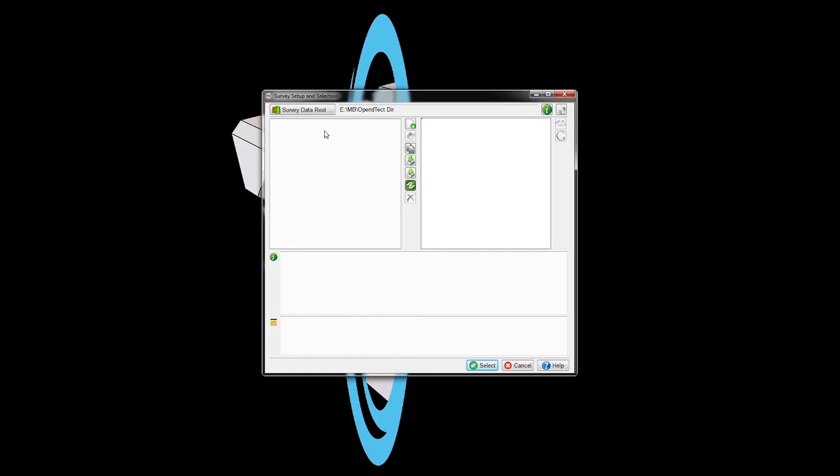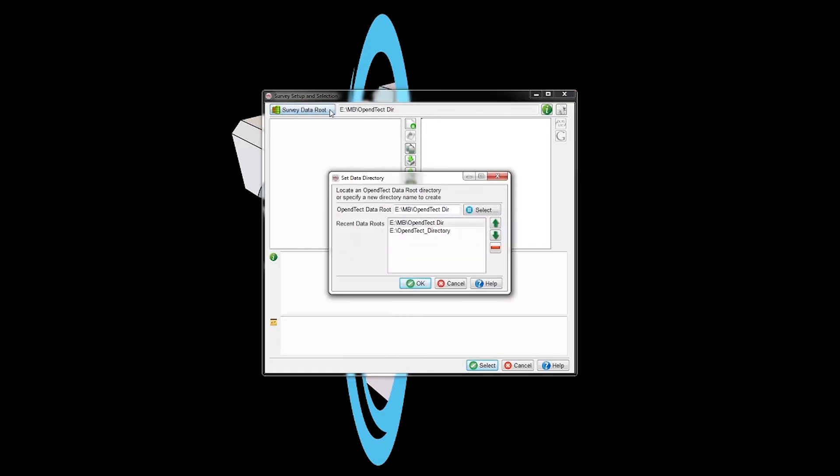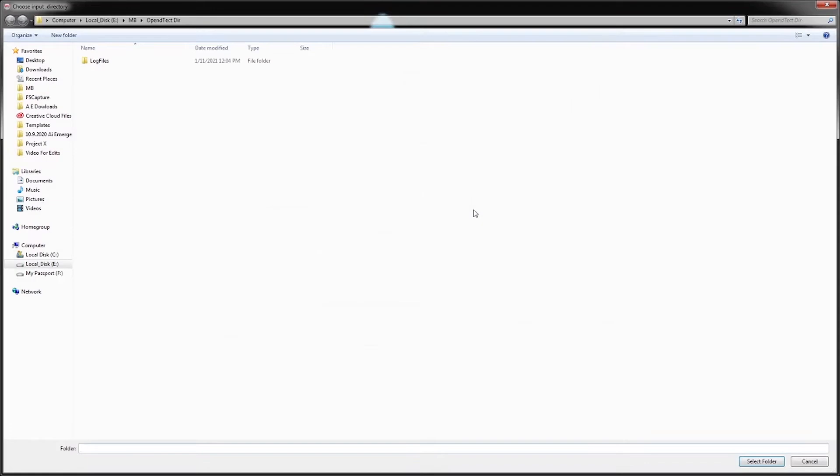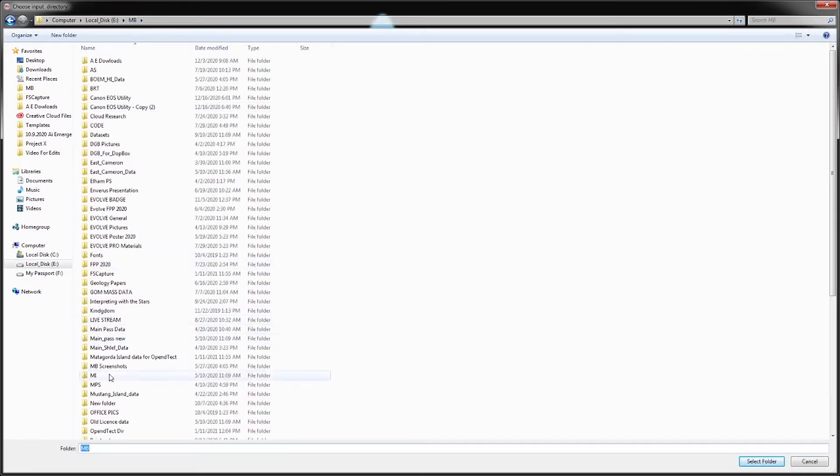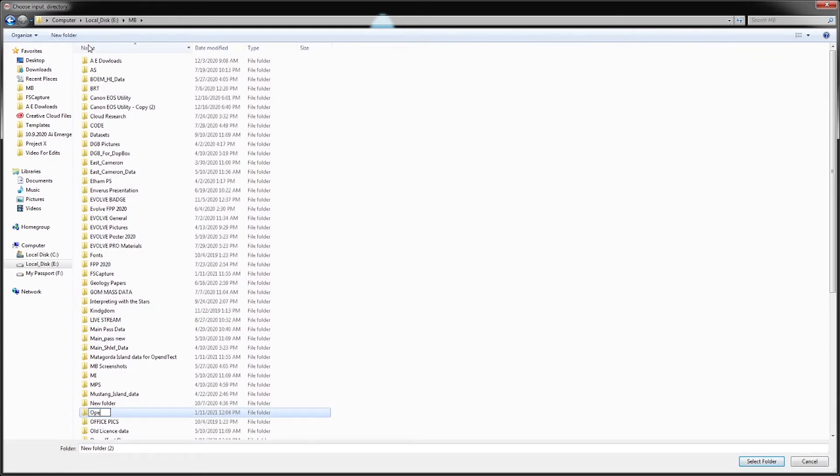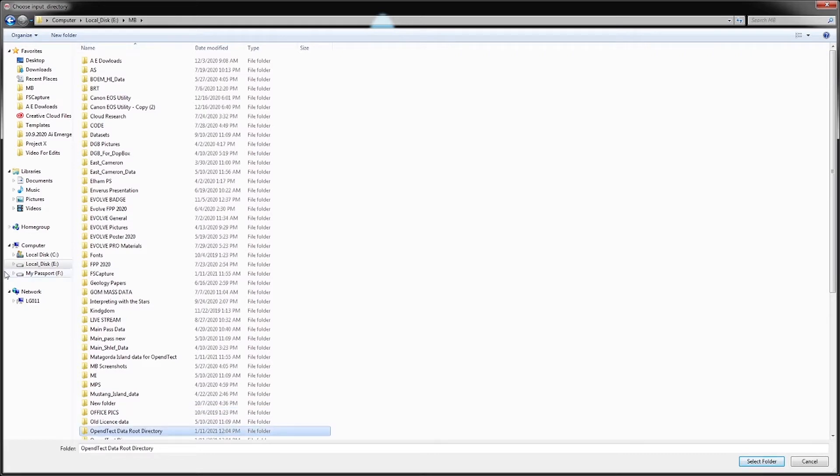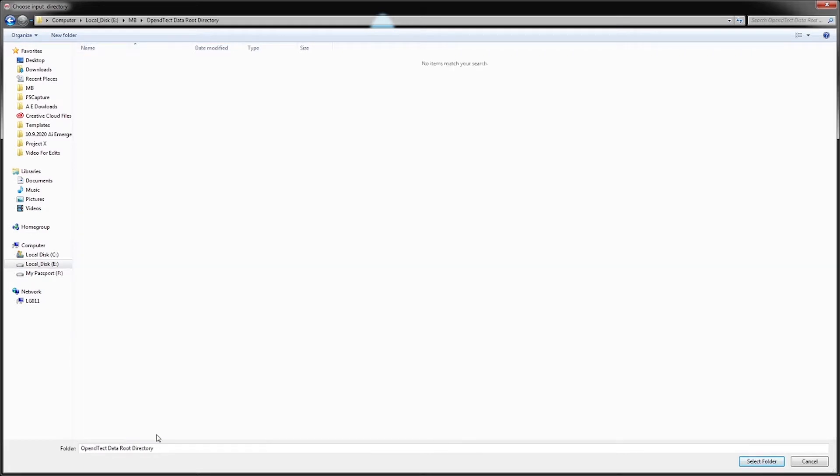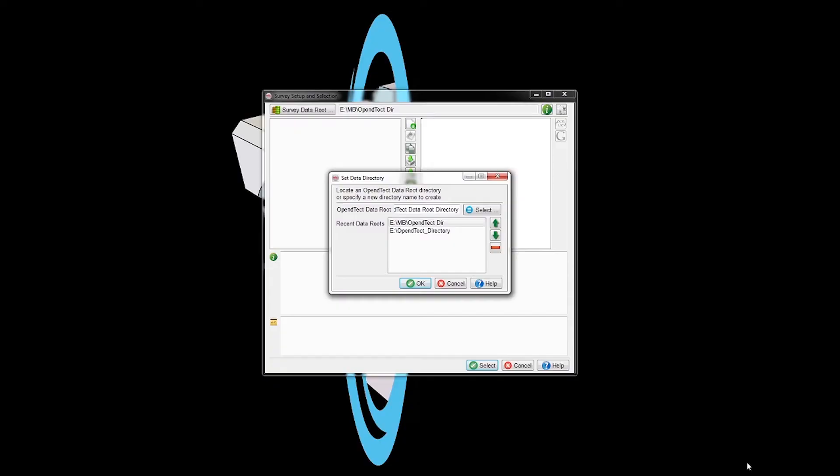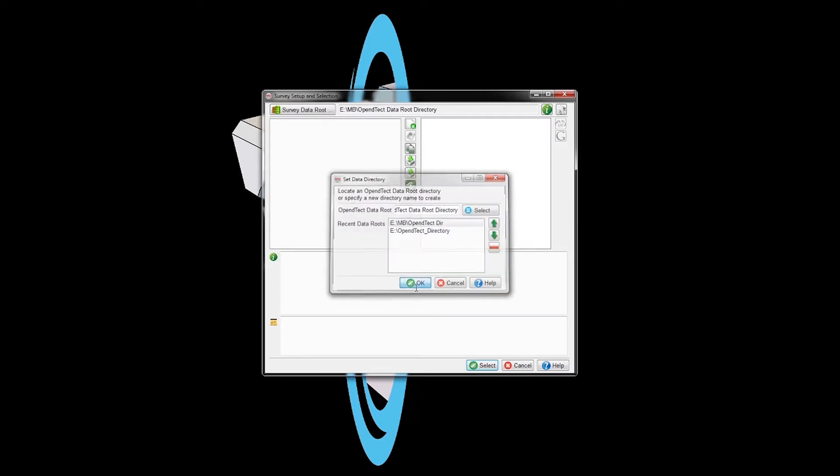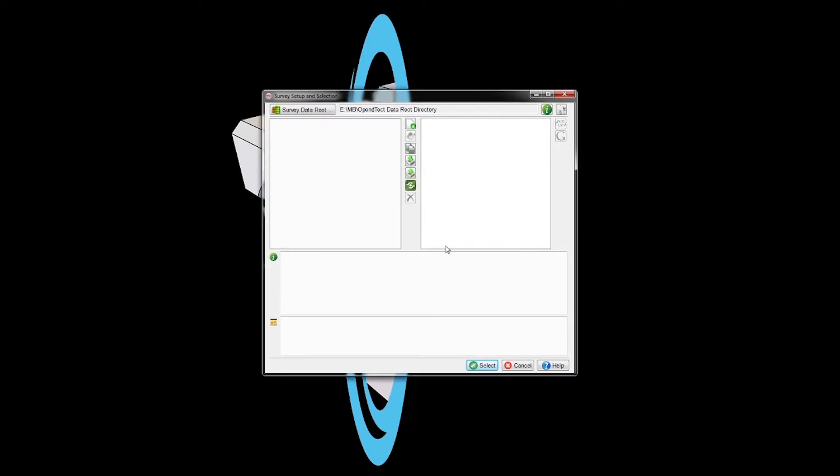Click here to find where you want to put your folder. I usually go to my main folder to keep everything together. I'm calling it OpenDtect root directory so I know exactly what this folder is. Click OK. Now I know where my directory is.